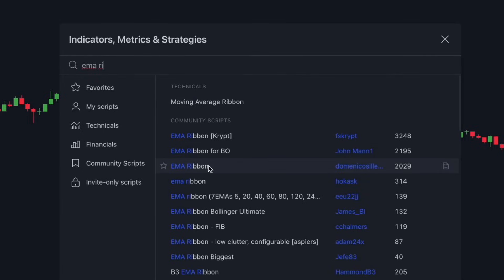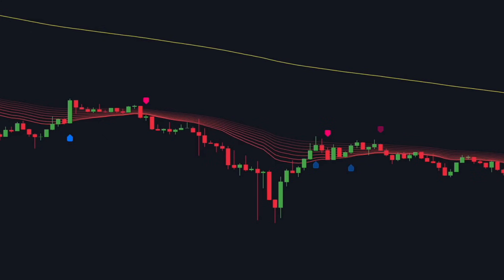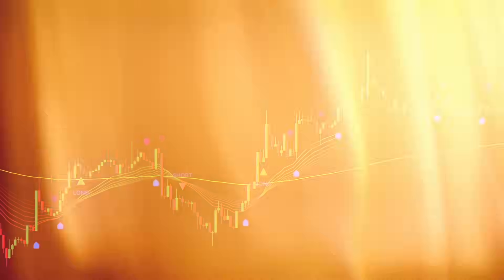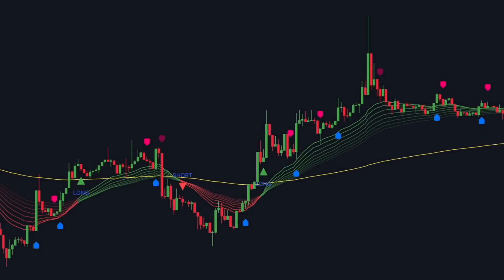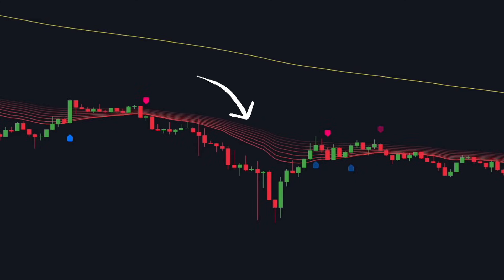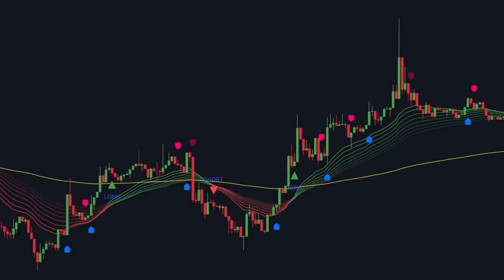The Exponential Moving Average EMA ribbon, developed by Dominic Oceletti, is a powerful trading indicator that consists of multiple EMAs plotted on a price chart. This tool is primarily used to determine the strength and direction of a market trend. The EMA ribbon is formed by layering multiple EMAs with different time periods, creating a ribbon-like visual effect. When the ribbon slopes upward, it signals an uptrend, indicating strong bullish momentum. Conversely, when the ribbon slopes downward, it signifies a downtrend, suggesting bearish market conditions. One of the key advantages of the EMA ribbon is its ability to provide clear trend identification.